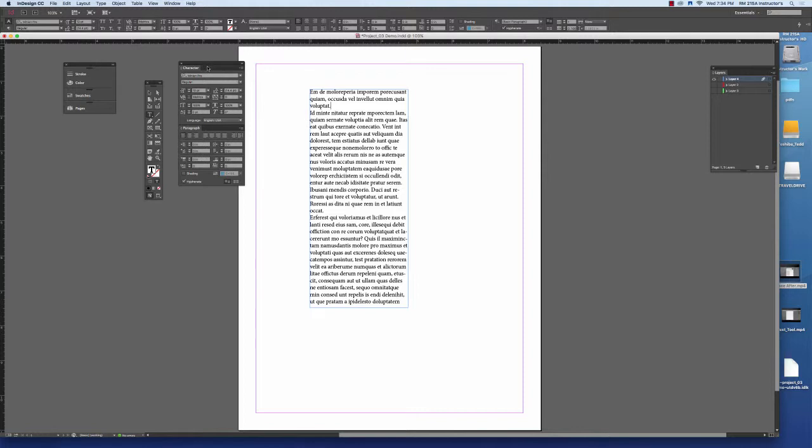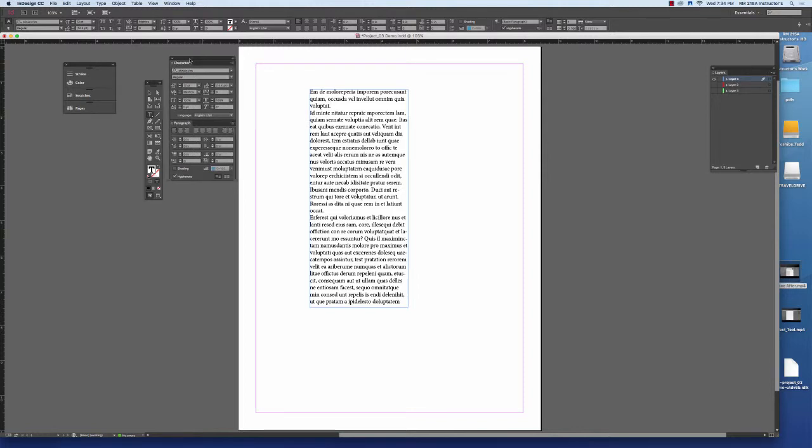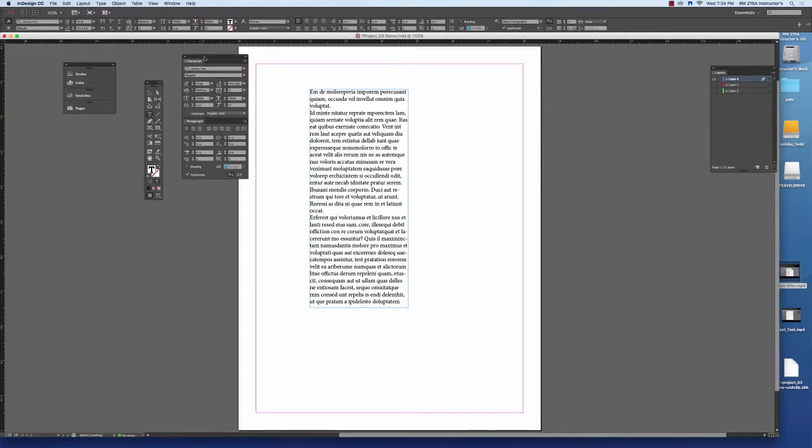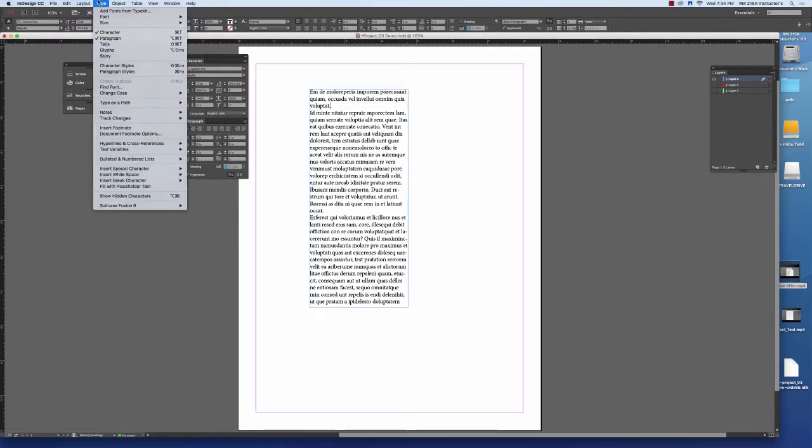You access the space after feature either in your measurement palette at the top or in your paragraph palette when you open it up through type.